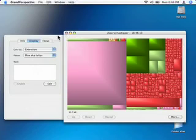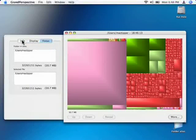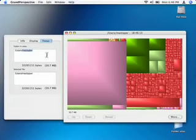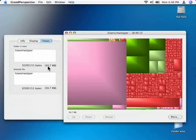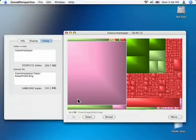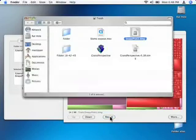You can change the focus. No, it tells you where the focus is. It tells you what the selected file is over here. And you can say reveal, and it'll show you where the selected file is. It's in my trash.